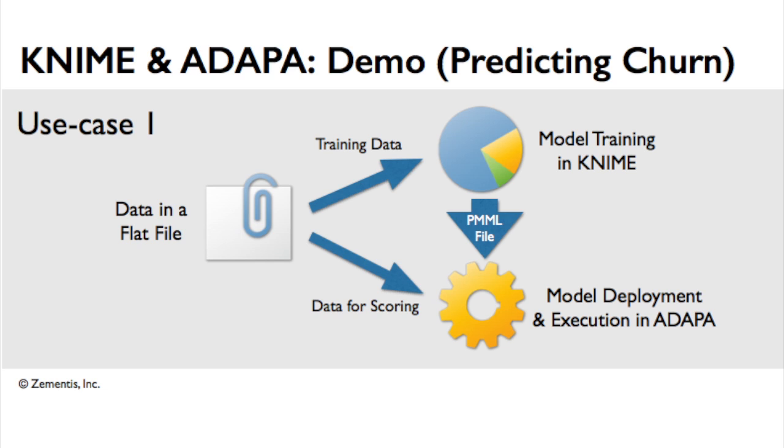The first use case we will cover involves reading data from this flat file, training a predictive model in KNIME, and exporting it in PMML. Finally, we will then manually deploy and execute this model with new data in ADAPA.